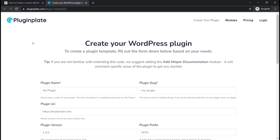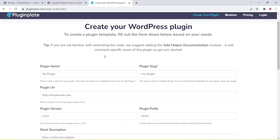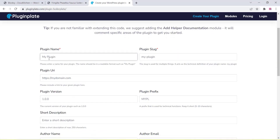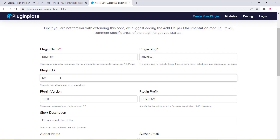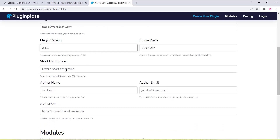It will take you to a new site, pluginplate.com. Here you can enter all your required information — you can add your plugin name, plugin slug, plugin URL, plugin version, plugin prefix, short description, and all these things are very easy. You can add a URL for your website and create this plugin without any programming knowledge.